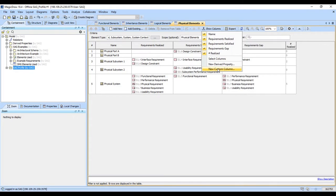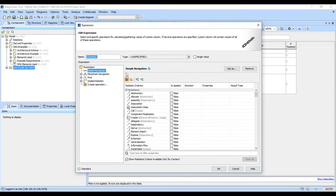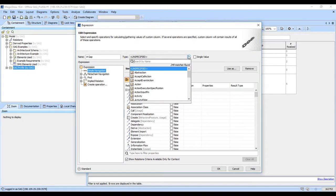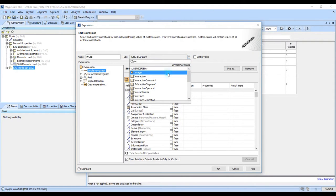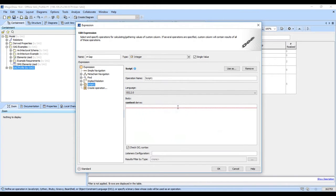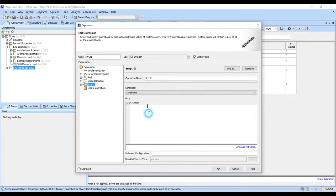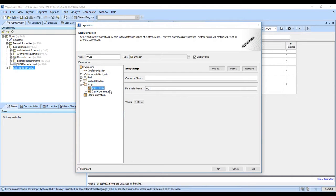And so this time we will not omit the importance of making this an integer. Single value. And we will go to make a script. Again, we want JavaScript arg1.size.